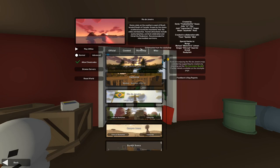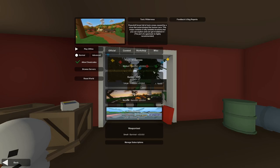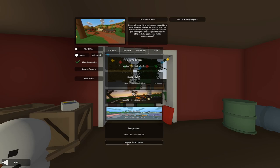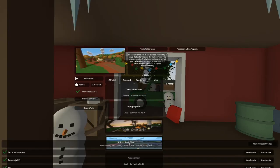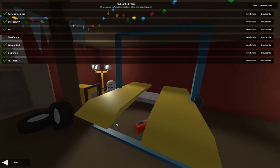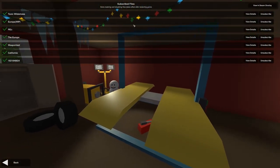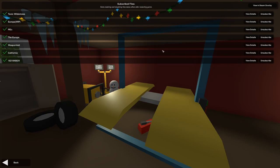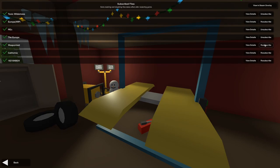Here we have the workshop tab downloaded from the workshop. So these are some maps that I have downloaded from the Steam workshop. You can of course get more. I could also click on manage subscriptions and these are the subscriptions of maps that I have.